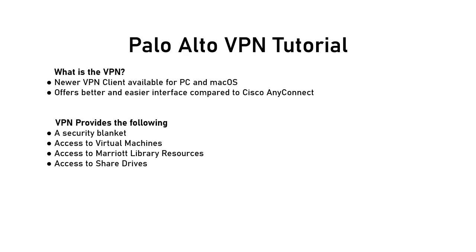The Palo Alto VPN is actually a replacement for the Cisco AnyConnect VPN client, which you may already be familiar with. The Palo Alto VPN provides an easier-to-use interface that's easy to install and easy to connect to on a daily basis.